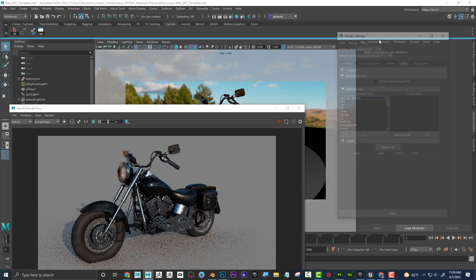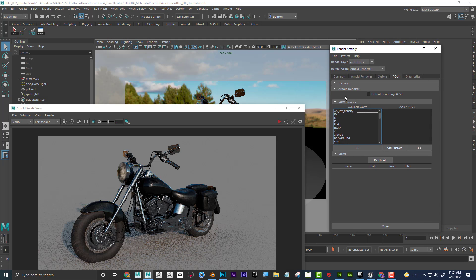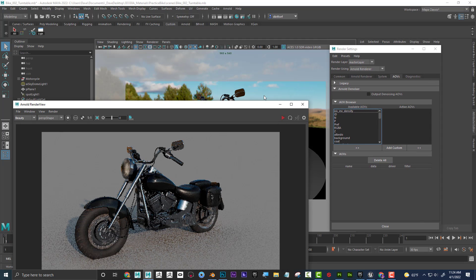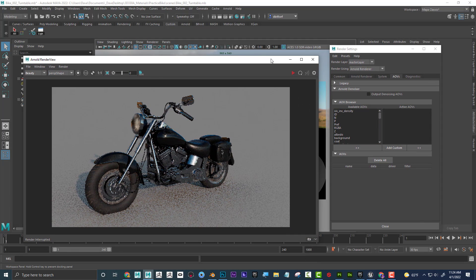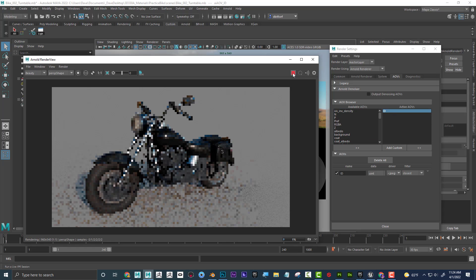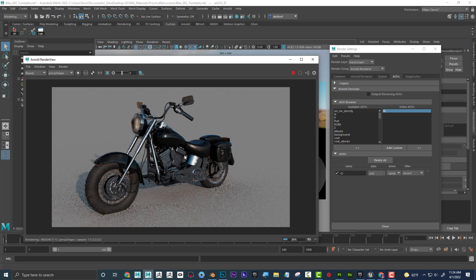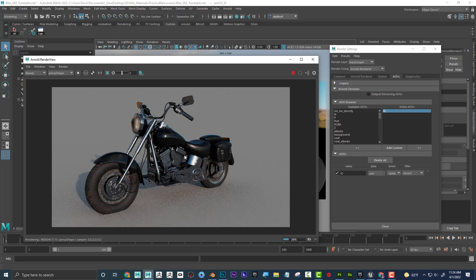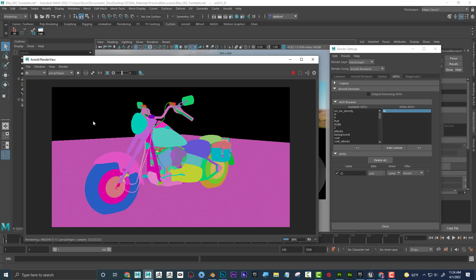Remember, in our render settings we talked about AOVs, which currently I have nothing right now. And I'm just going to do the ID, and if I plug that over here and if I hit play in here, it's going to look like nothing is going on. But you can see that beauty is just the final render, but if I go here and switch it to ID, we get this. This isn't a color ID. This is just considered an ID pass that allows me to select different things.